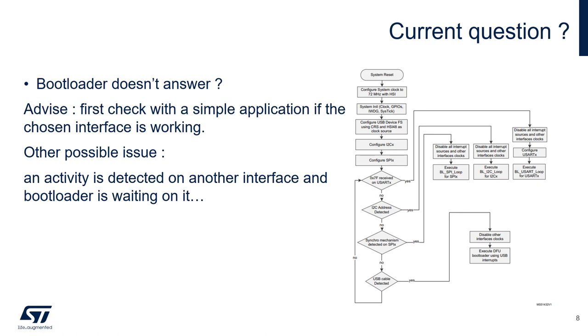So if you are waiting on I2C and if an activity is detected on USART, it will jump in a loop on the USART. And you won't manage to communicate through I2C to your bootloader until the next reset.